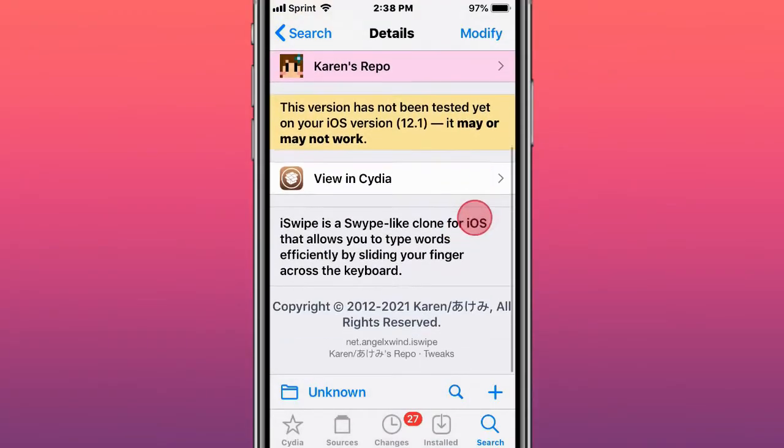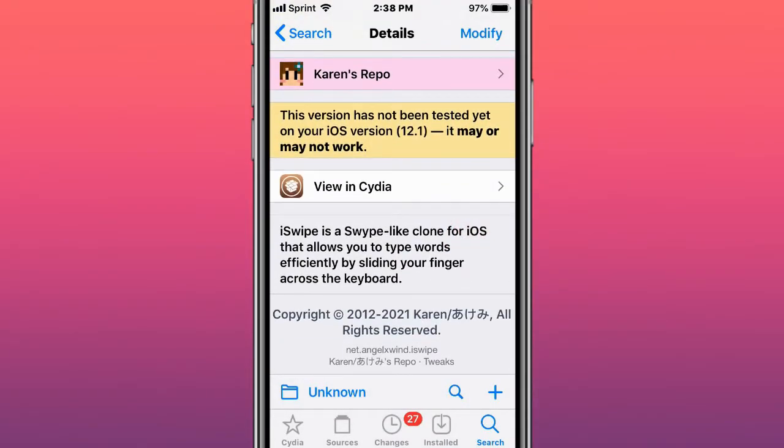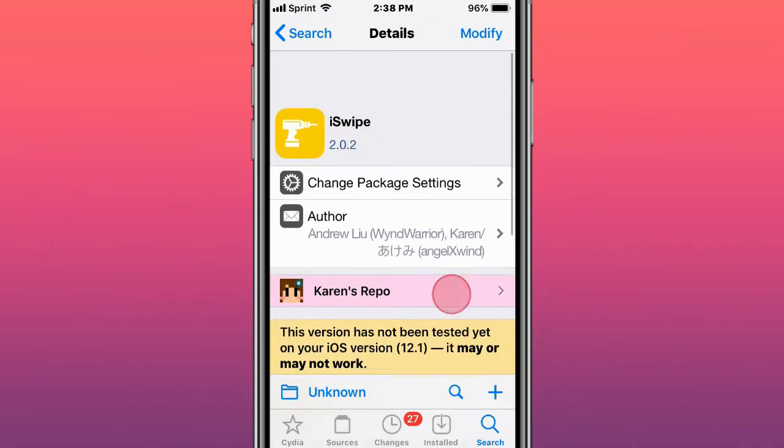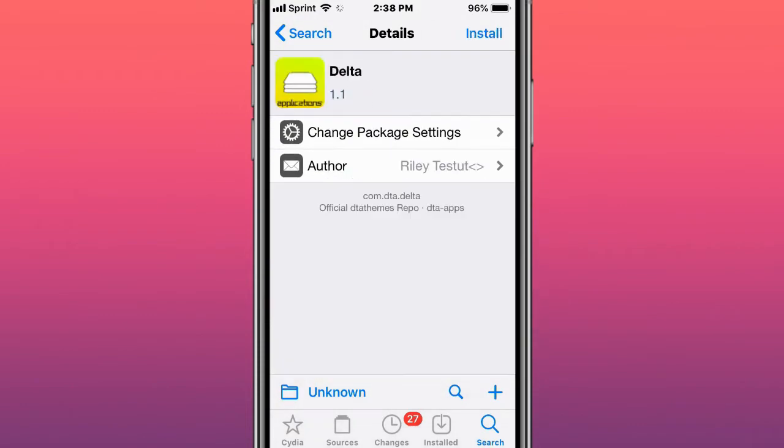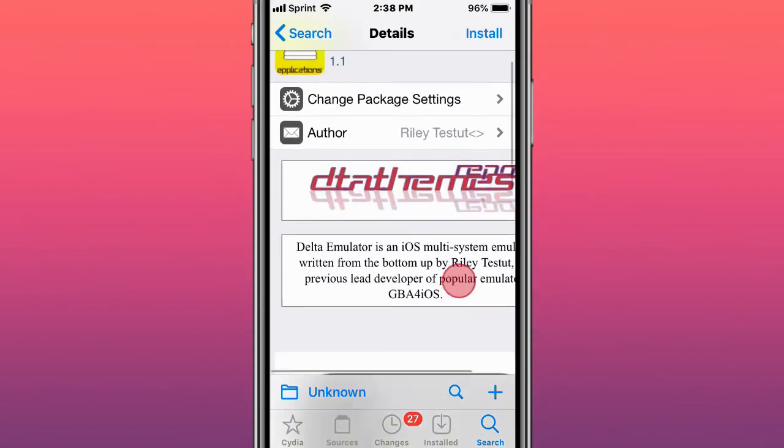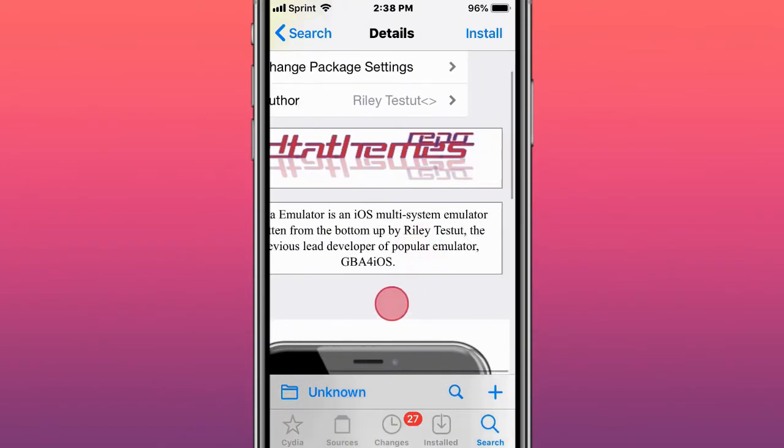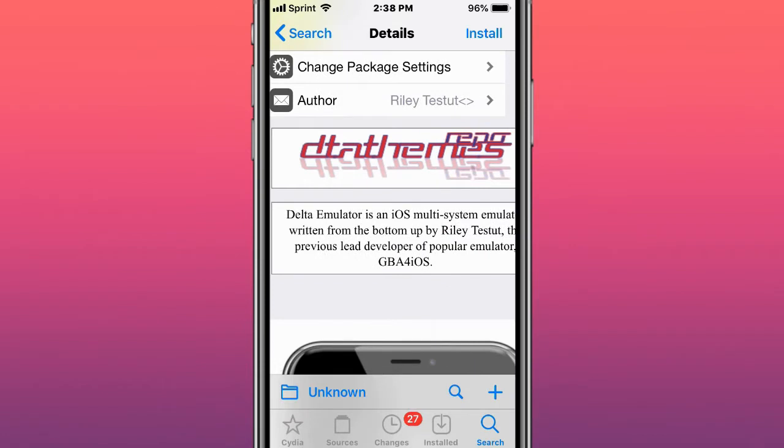This piece is called iSwipe and it's a Swype-like clone for iOS that allows you to type words efficiently by sliding your finger across the keyboard. This is called Delta and it's an emulator for iOS, a multi-system emulator written from the ground up by Riley Testut.